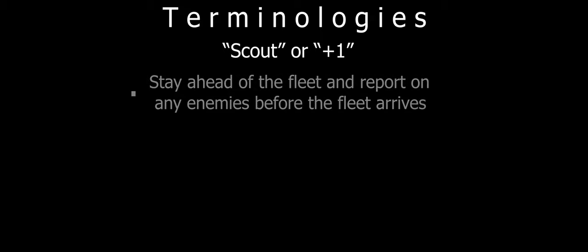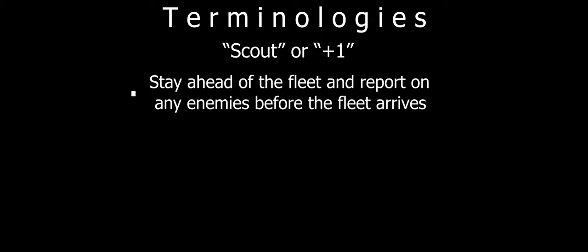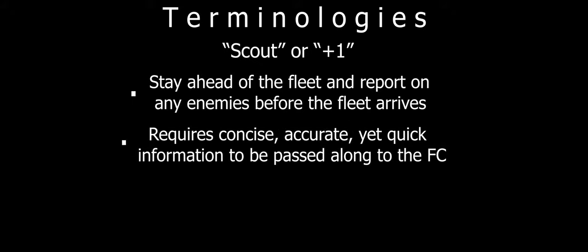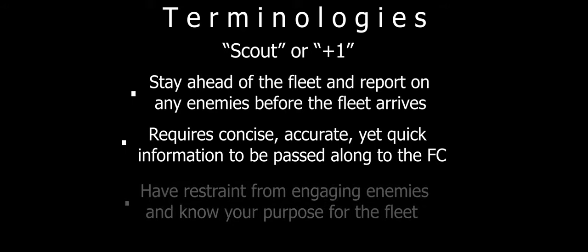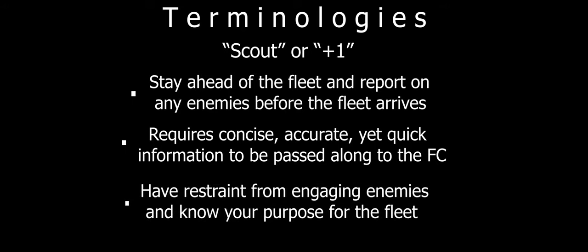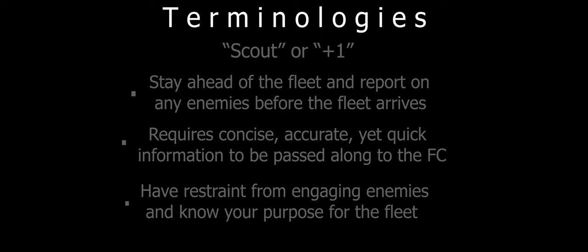Something that may be requested of you to do for the fleet is to scout, or plus one, the fleet. This means that the FC wants you to stay one jump ahead of the fleet, hence the plus one terminology, hinting that you should stay one jump ahead of the fleet, but this number can change. You are to report on any enemies you find in the system before the fleet gets there. This role requires concise, accurate, yet quick information to be given to the FC. You will rarely engage an enemy when you are doing this, so have restraint and know what your priority is.